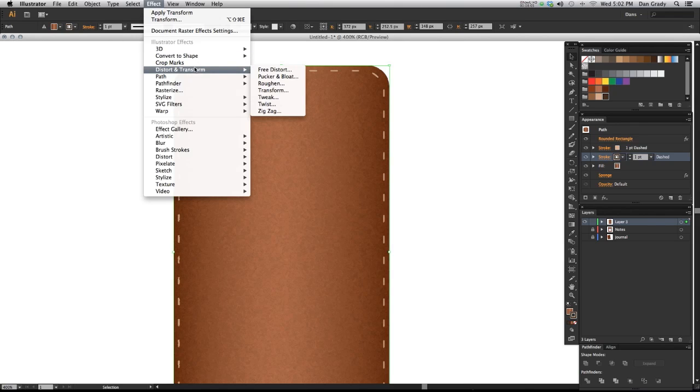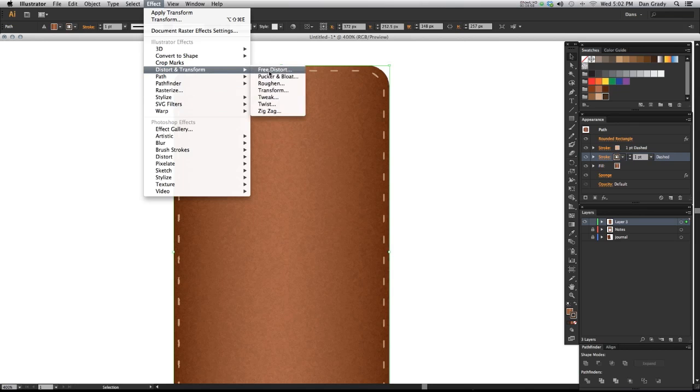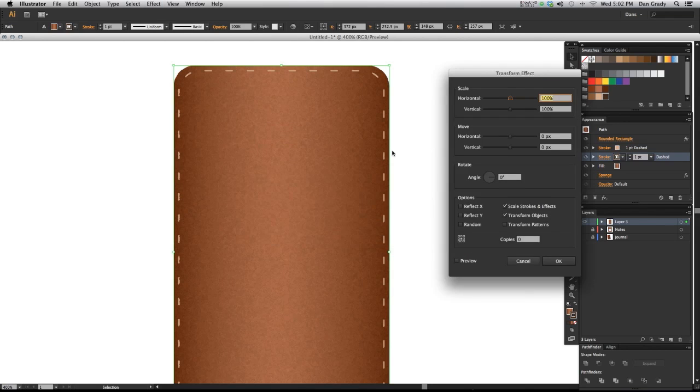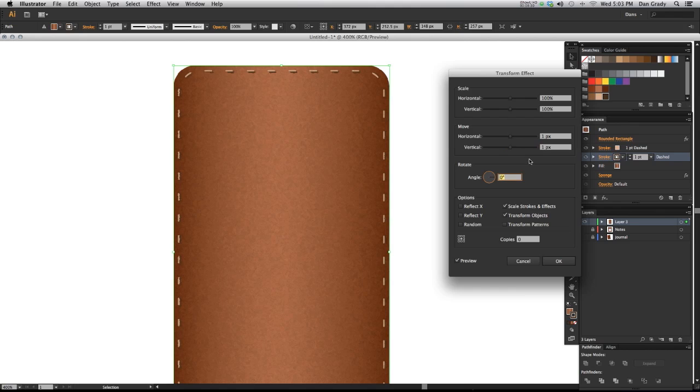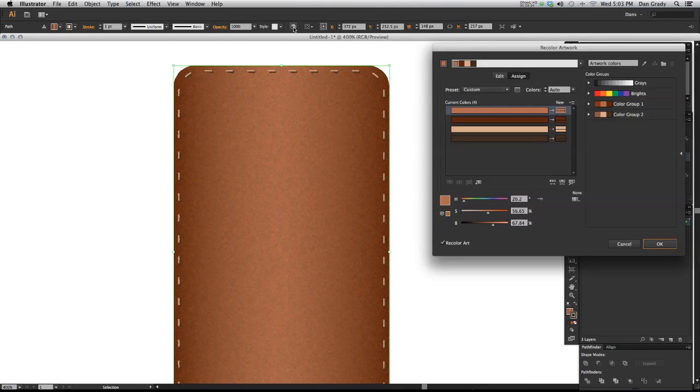So what you need to do is you need to go up to effect, distort and transform, and transform, apply new effect, because we're applying it on top of that scale that we did. And we're going to move this in, so go to preview. We're going to move this in maybe just one pixel because we just want to offset it a little bit. One pixel horizontal, one pixel vertical.